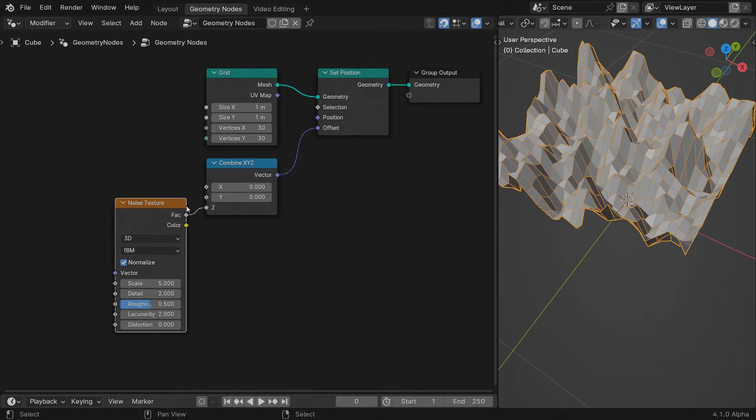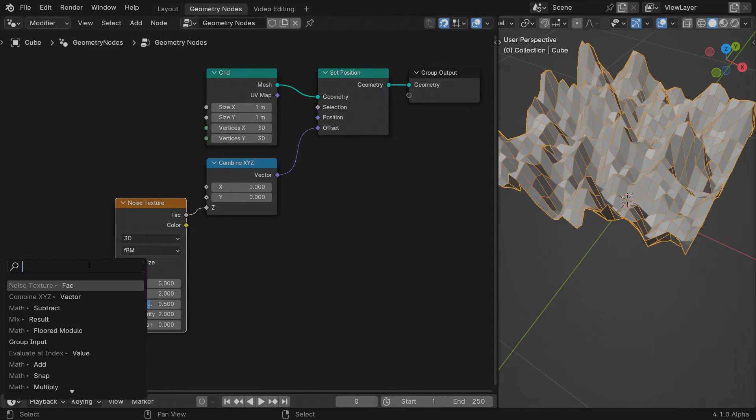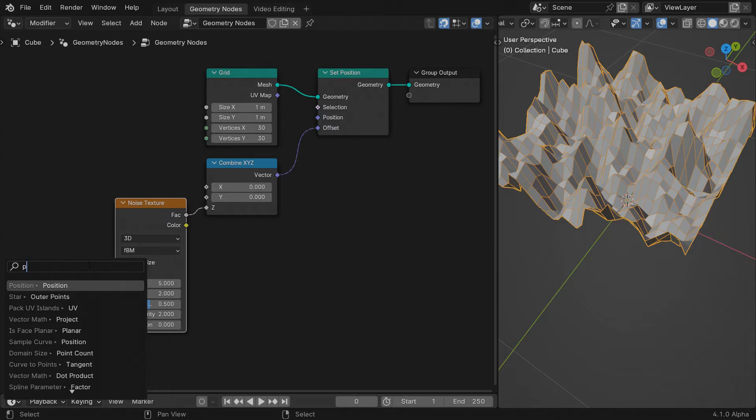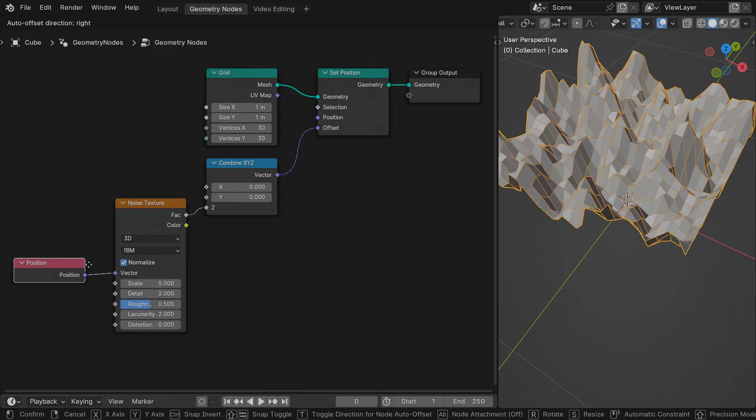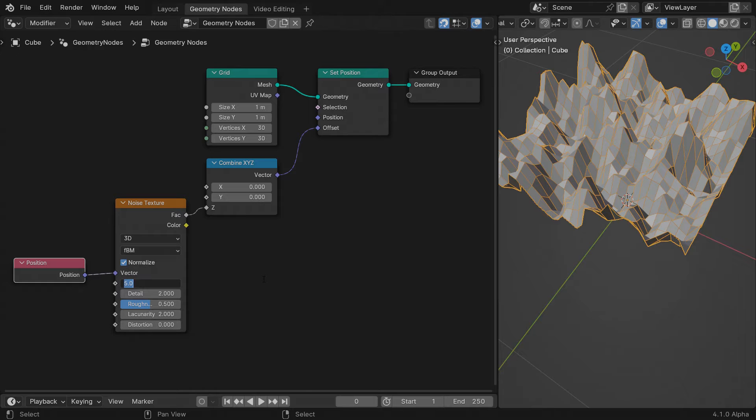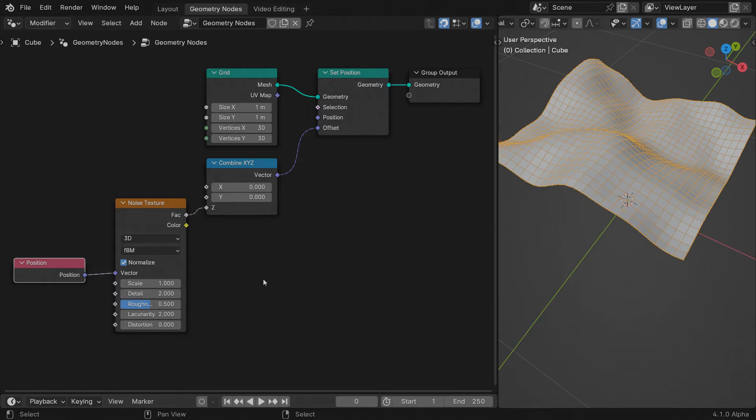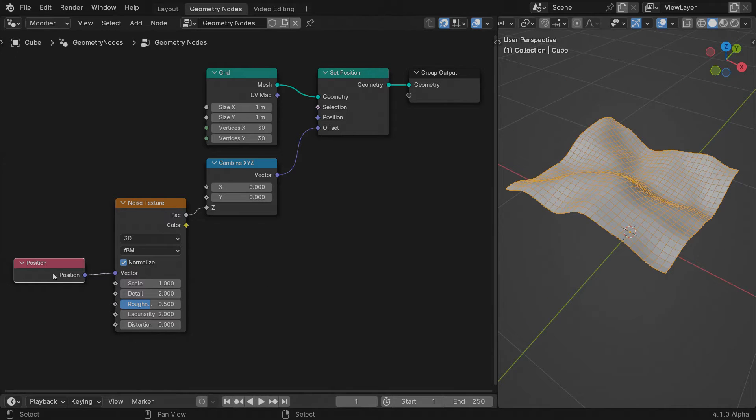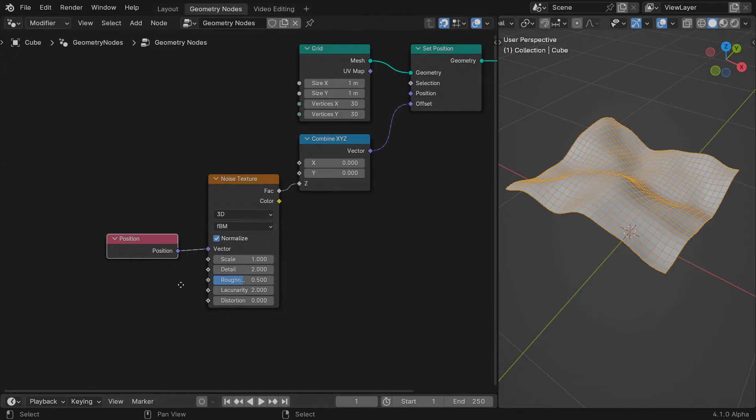The noise texture depends on the position vector of each point of the geometry. If we connect a position field into the vector input, the result should be the same. Scale the noise down to have a smoother transition.